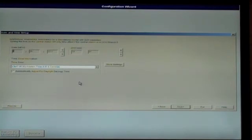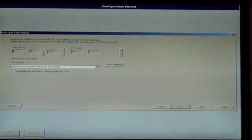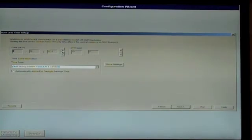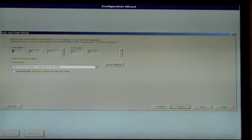At the date and time setup screen, verify the correct settings for your locality. If they are incorrect, highlight each incorrect field and use the up or down arrows to adjust them. Once all fields are correct, click Next.